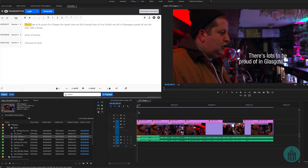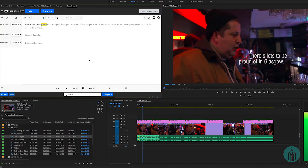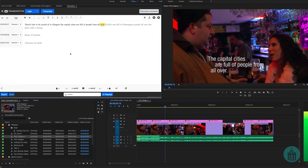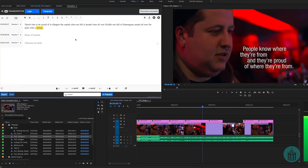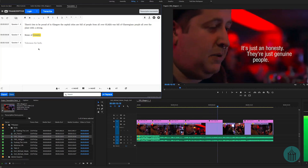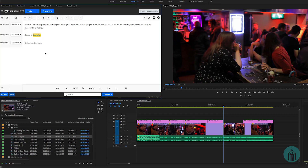Here we got the transcription back. It got some lines right — 'There's lots to be proud of in Glasgow,' 'The capital cities are full of people from all over,' 'But Glasgow is full of Glaswegians' — but there are clearly some issues. It's obvious that the clearer the speaker and the better the recording, the much better job it will do.